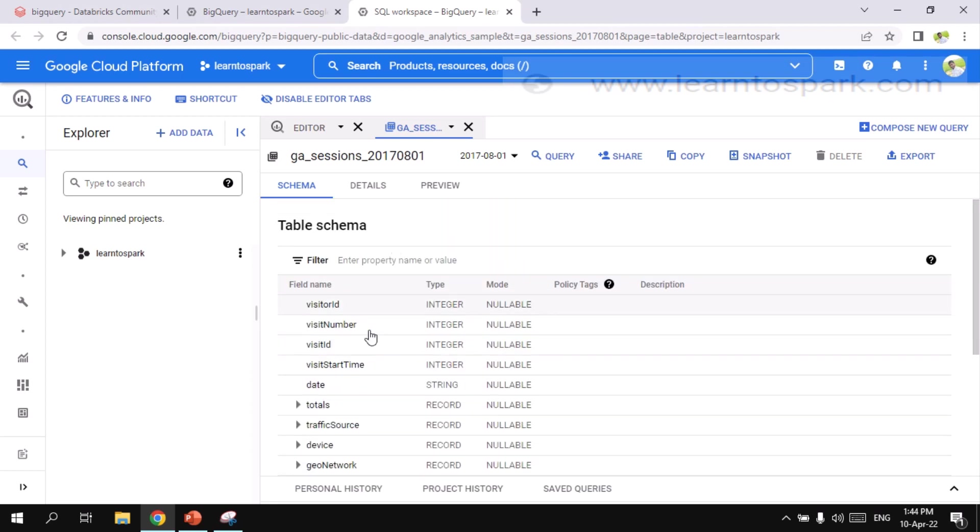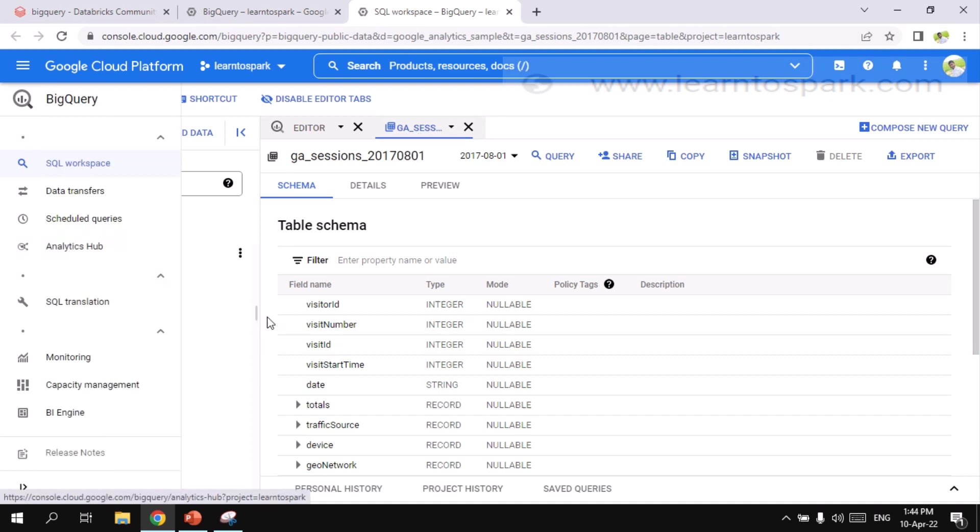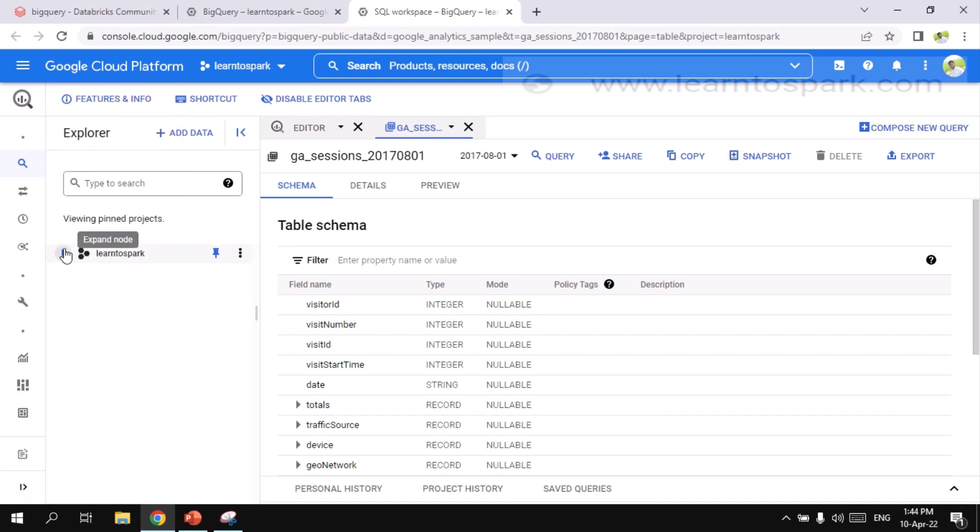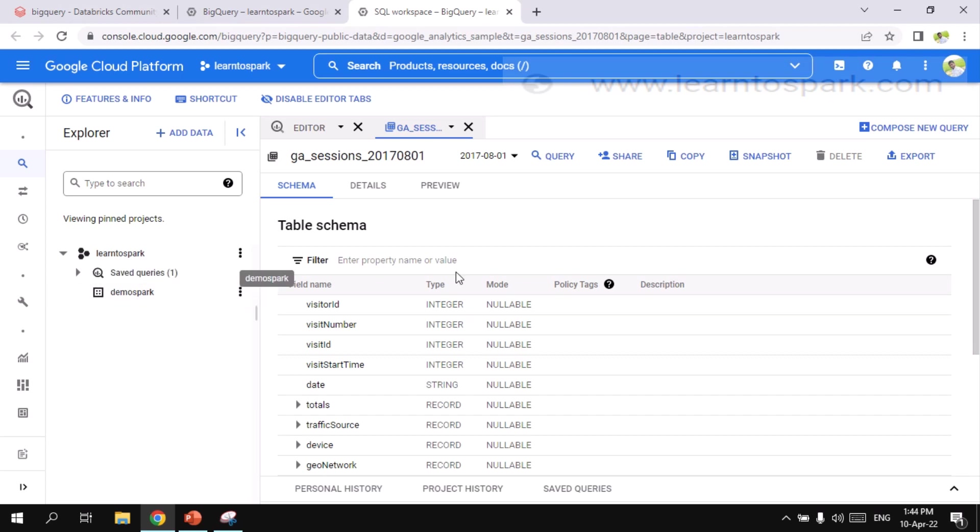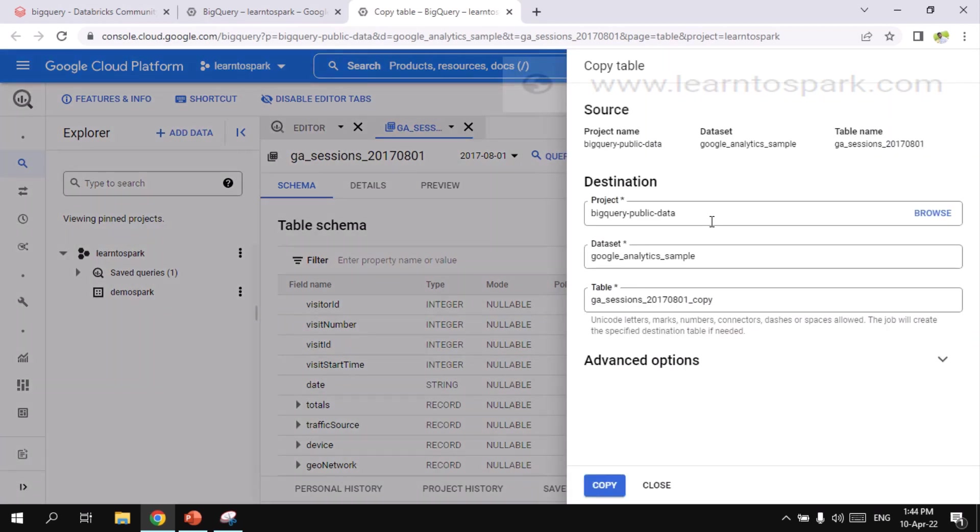If you need particular schema alone, you can directly go ahead and edit it. But I need to copy this publicly available table into my workspace under demo Spark. So for that, I am giving on a copy. And then the source you can see like project name, dataset, table name.